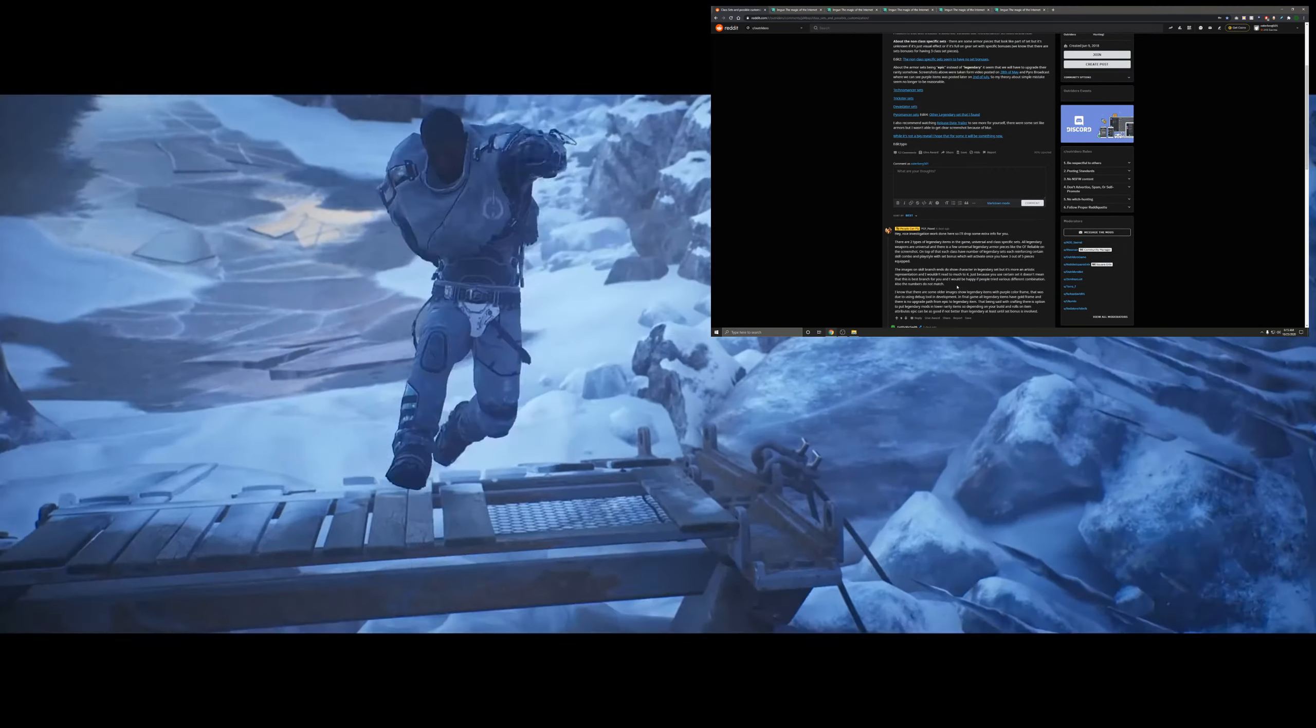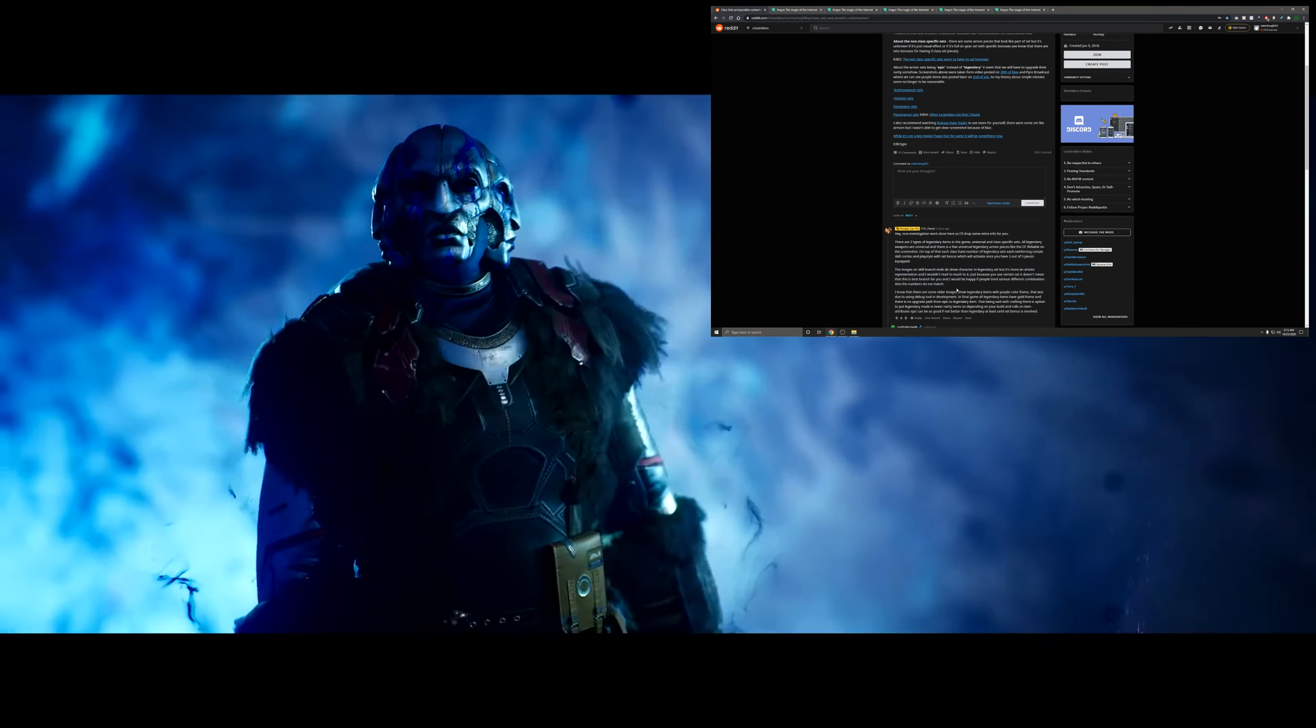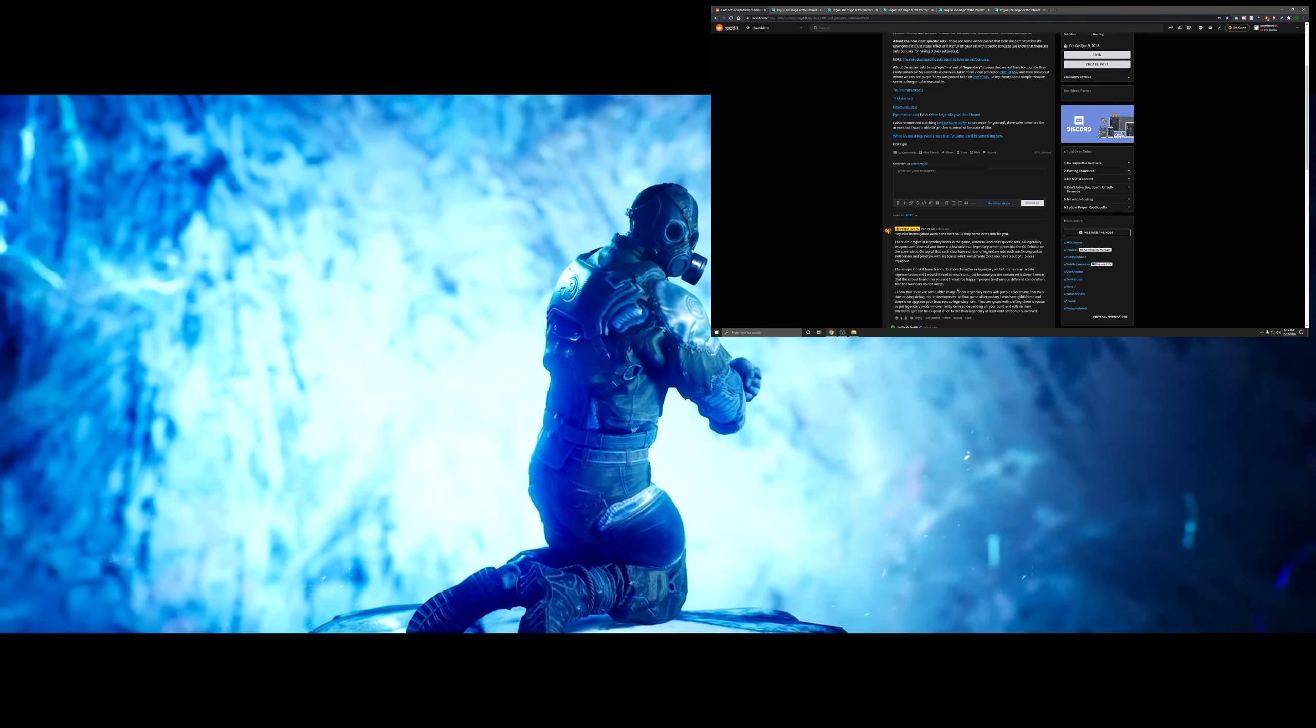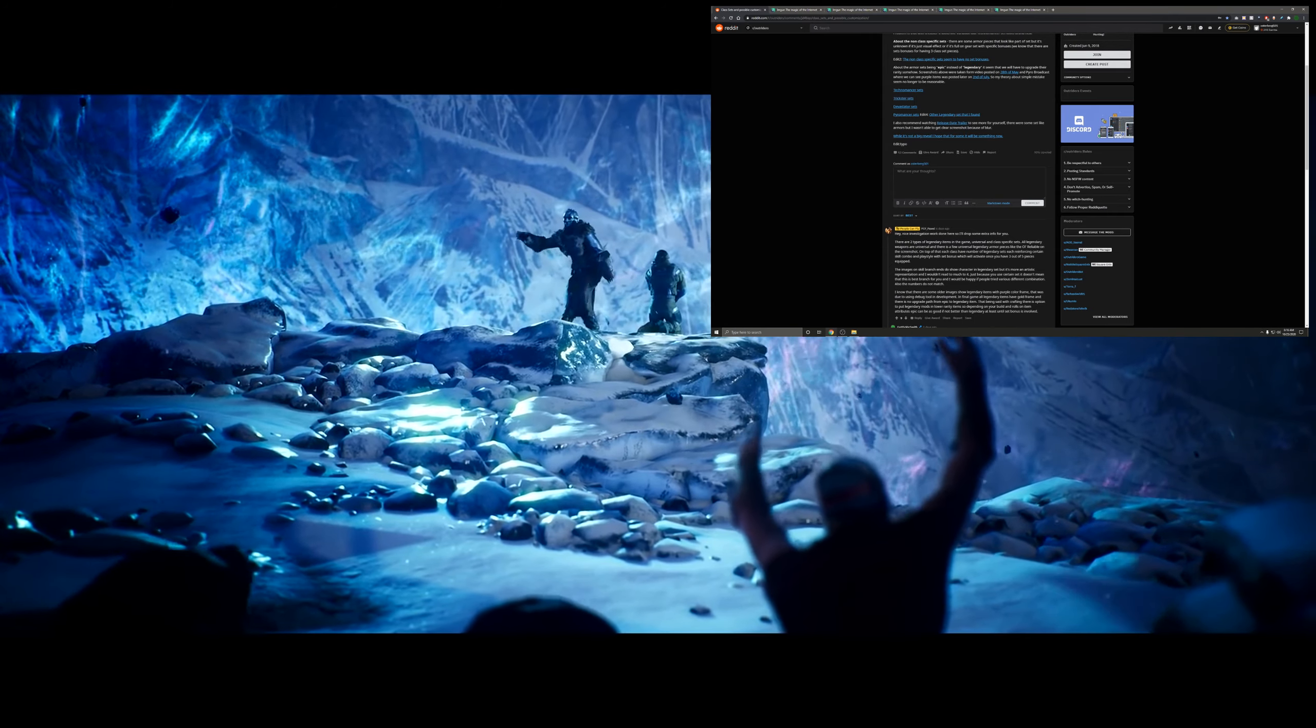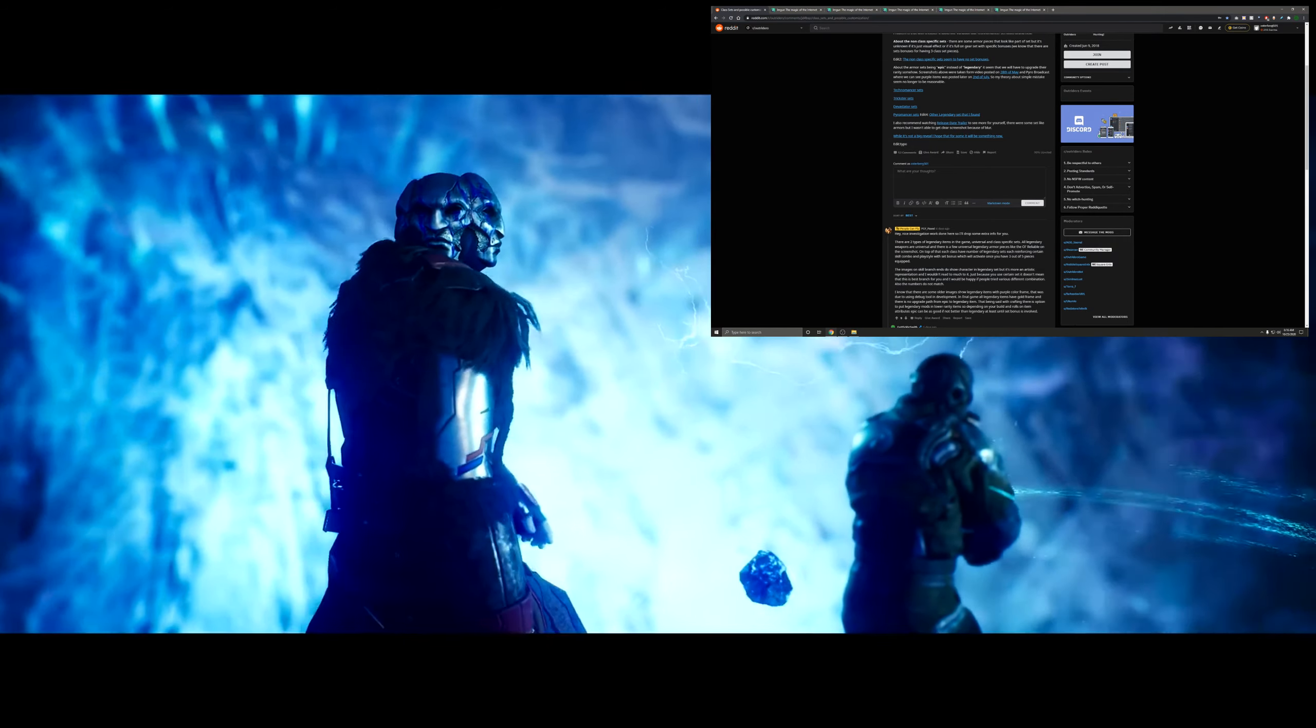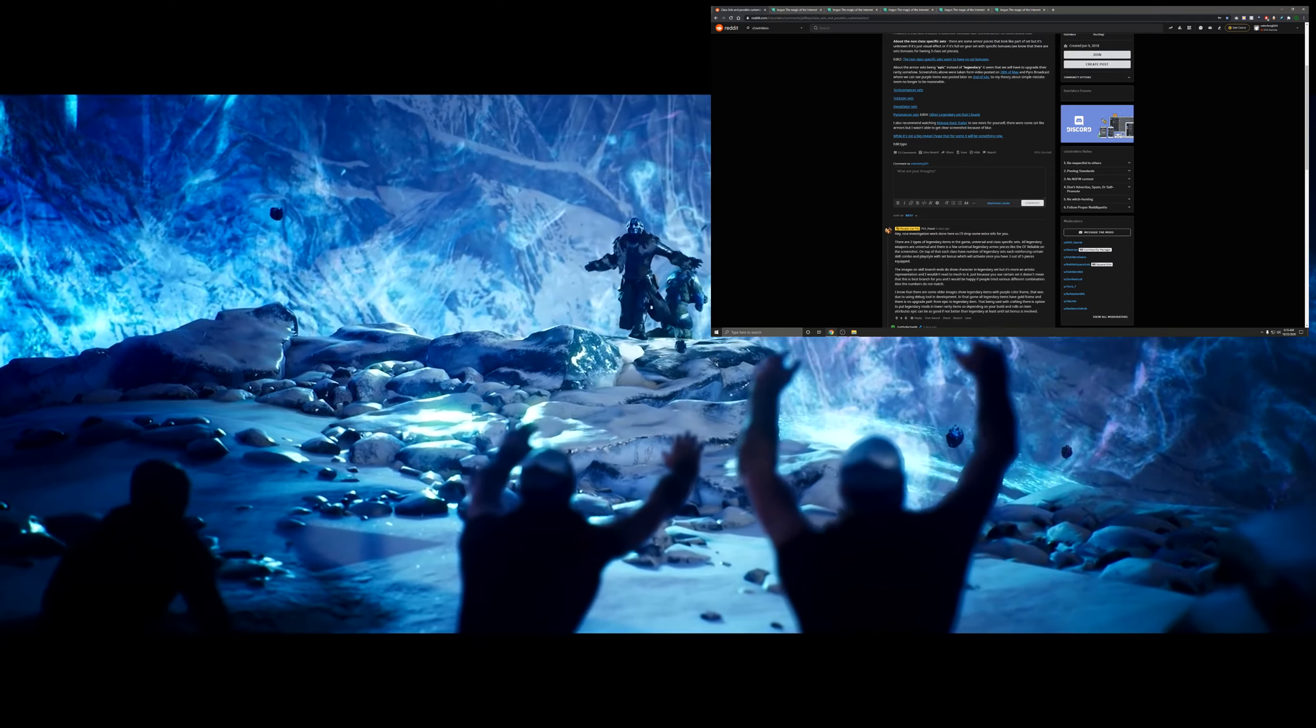I know that there are some older images that show legendary items with purple color frames. This is talked about in the Reddit post, so basically some of the earlier gameplay and pictures we got would show a legendary item with a purple border around it. That was due to using a debug tool in development, so that's not some mix between epic and legendary items. In the final game, all legendary items have gold frames and there is no upgrade path from epic to legendary.